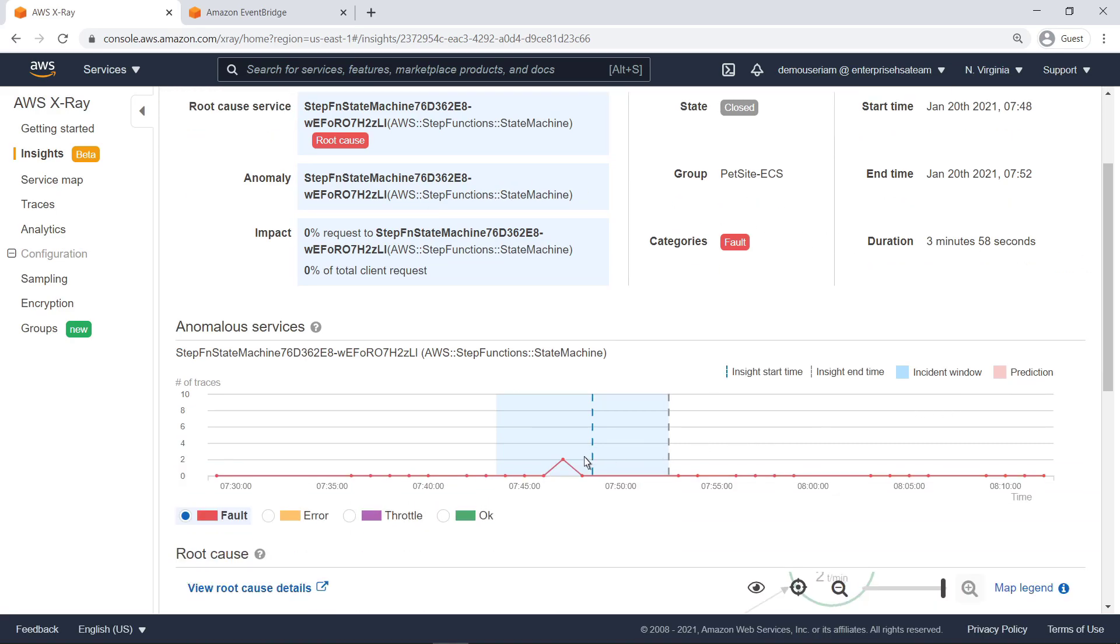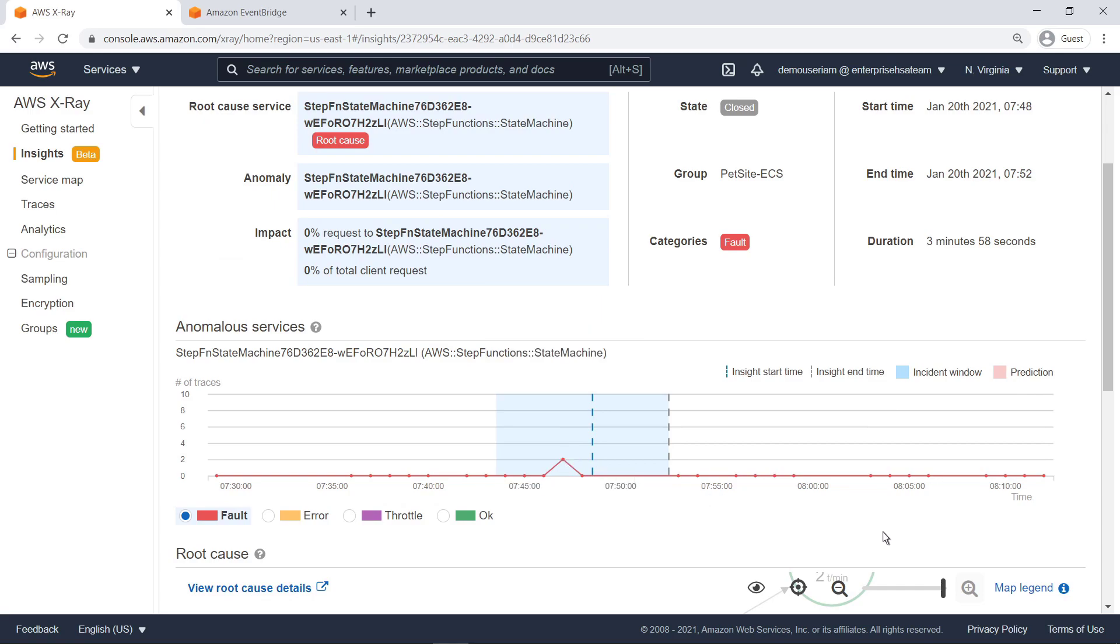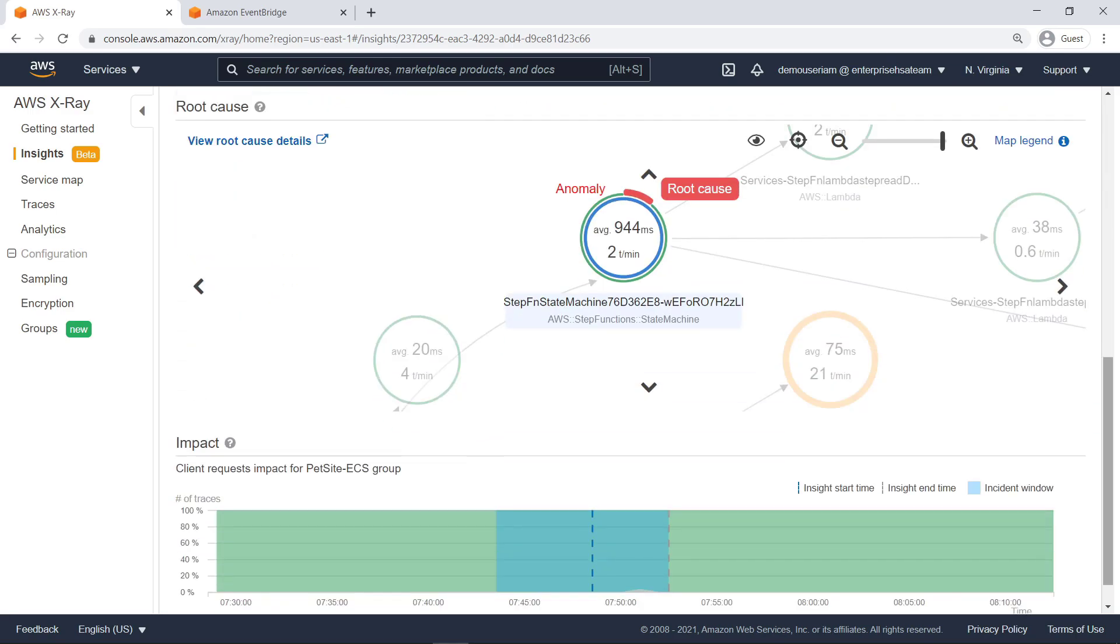The line graph shows the anomalous service's actual and predicted rate of error. The service map shows the root cause of the incident and the impacted path. Let's view the root cause details.